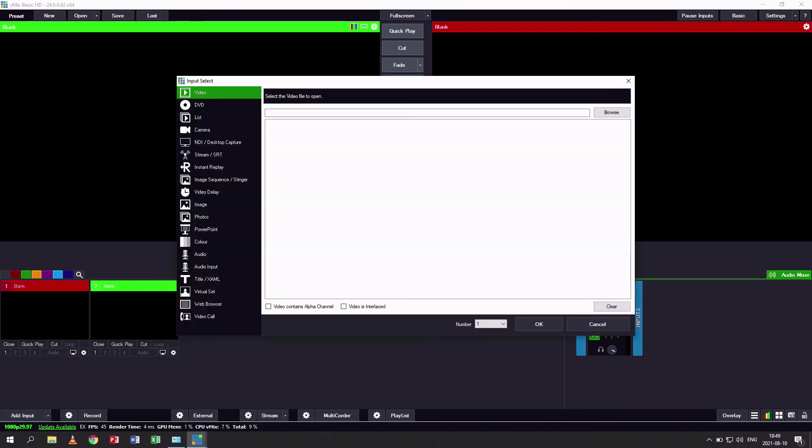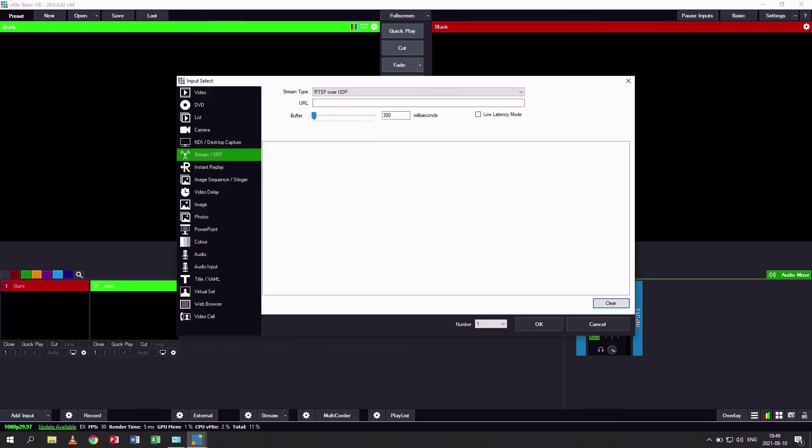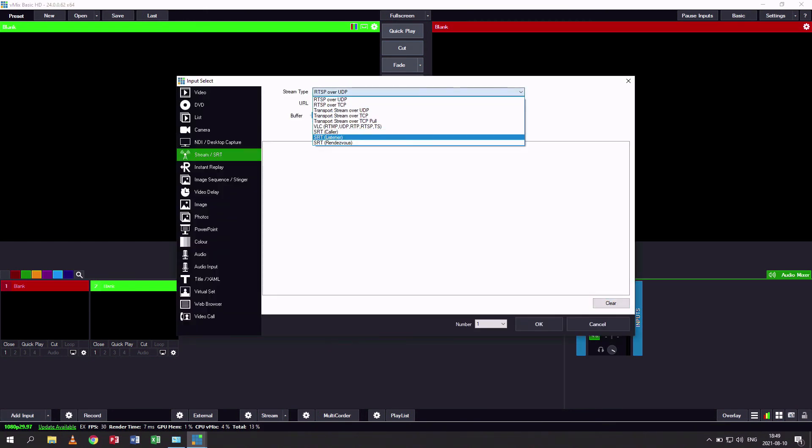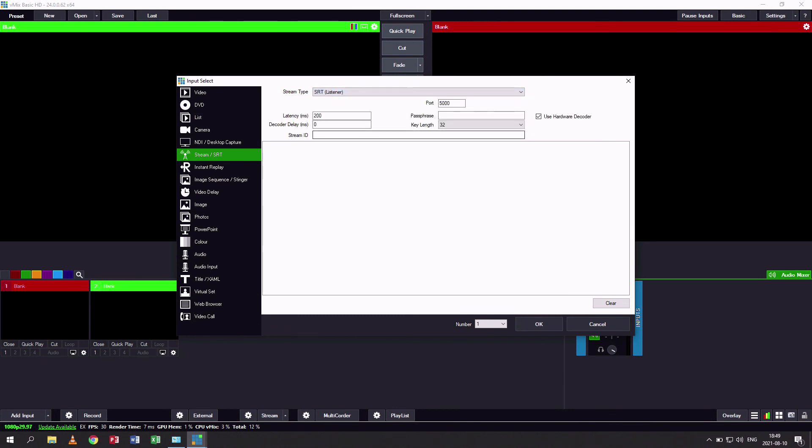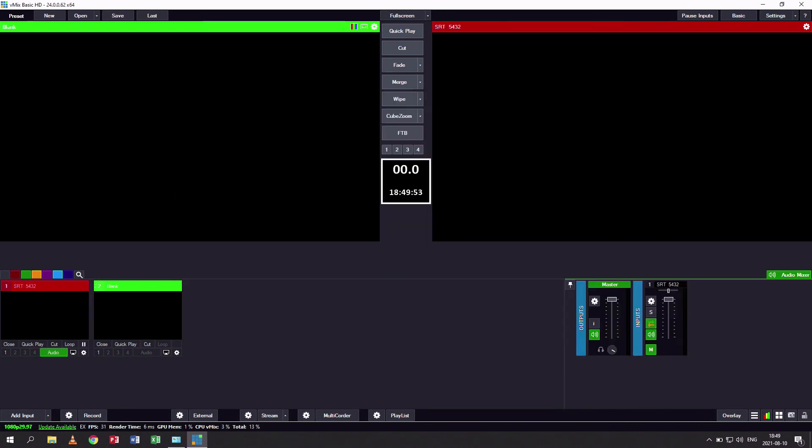We're going to add an input and click on SRT and select listener. Where it says port, type in 5432. That is it—you don't need to type anything else. We're not using any security. Just click OK when you're done.